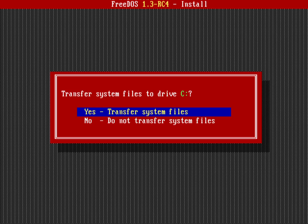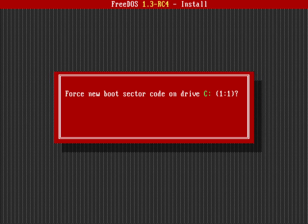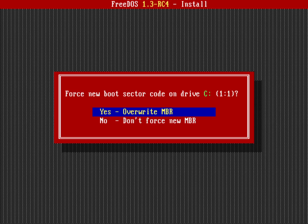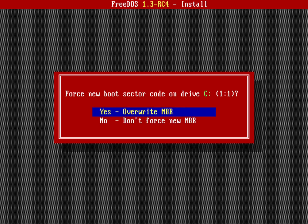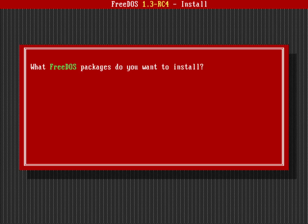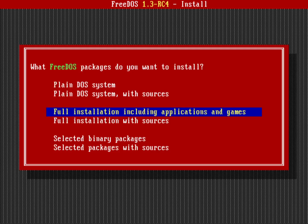Do I want to force a new boot sector code on there? That's basically what helps FreeDOS to come up, the master boot record or MBR. In this case it was only running FreeDOS before, so I could say no. But in this case yeah, let's go ahead and do it. Let's override my MBR.